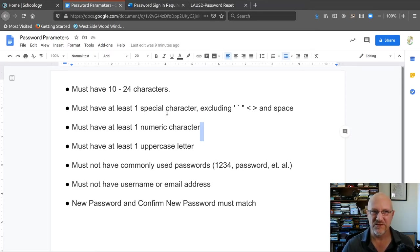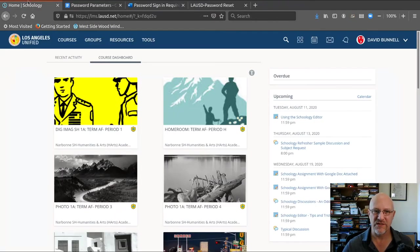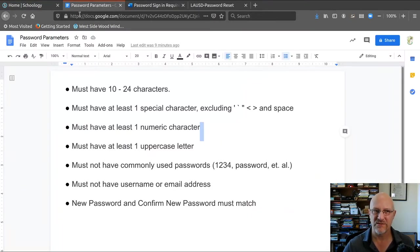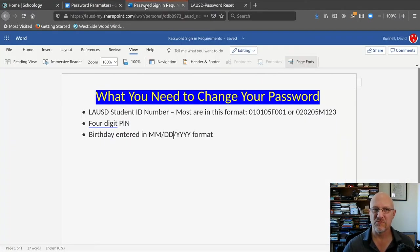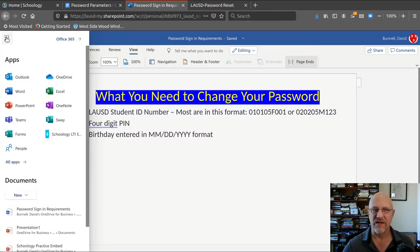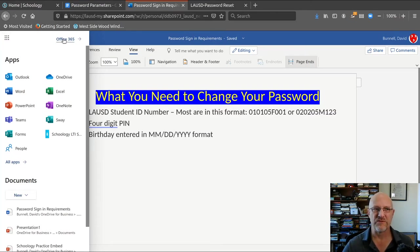Because this is called a single sign-on, you can sign on to Schoology with this password. You can sign on to your Google Docs with this password and have access to all the Google applications. You can sign on to your Microsoft applications. And you go to live.com or office365.com and sign in.